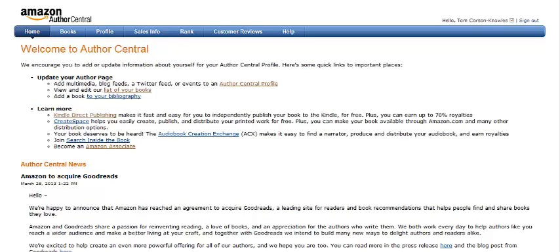Hey there, it's Tom Corson-Oles, number one best-selling author of the Kindle Publishing Bible series. And in this video, we're going to talk about how to edit the Editorial Reviews section of your books on your Amazon book pages.